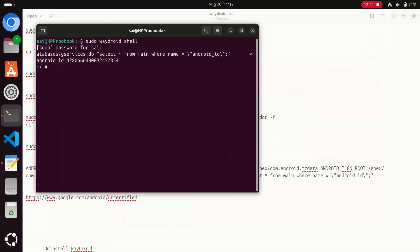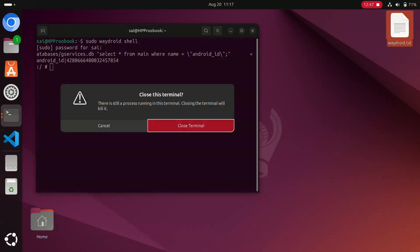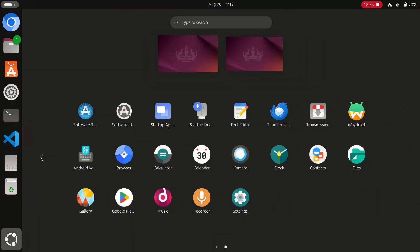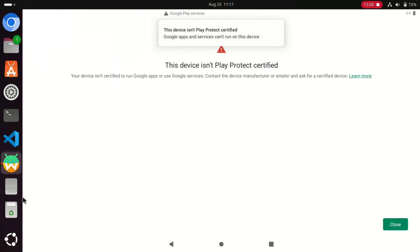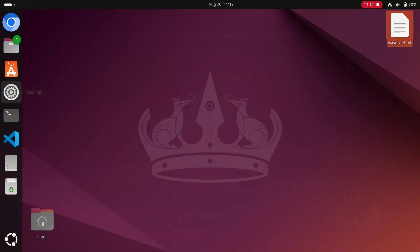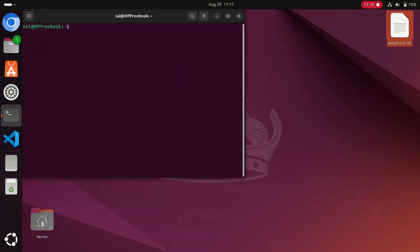Now go back and close all the tabs. Close the terminal and simply open the Wadroid app. But still the notification is present, so we need to shut down Wadroid — we need to stop the session. Open the terminal and enter the command: sudo wadroid session stop. Hit Enter, enter the password, and the session is stopped.